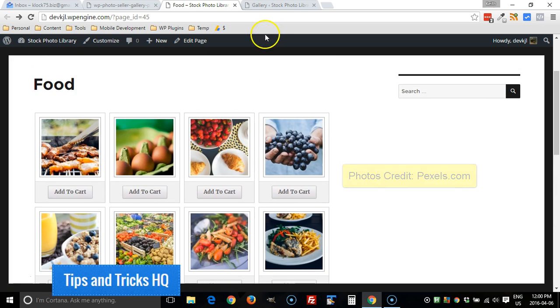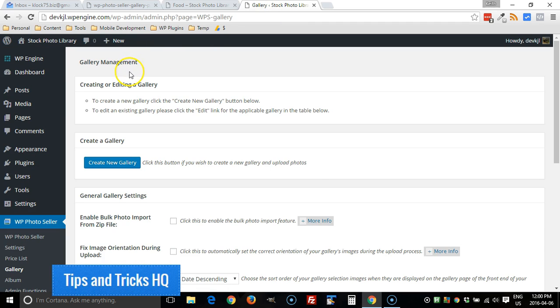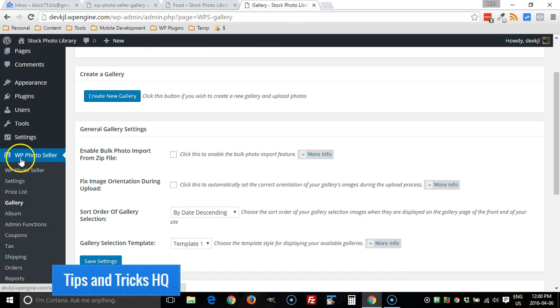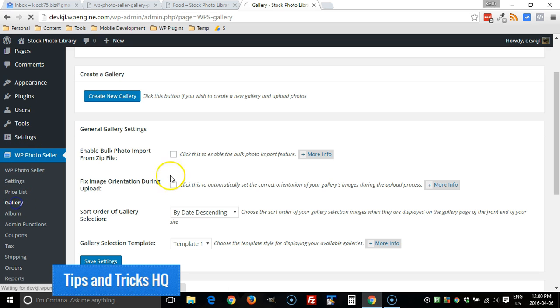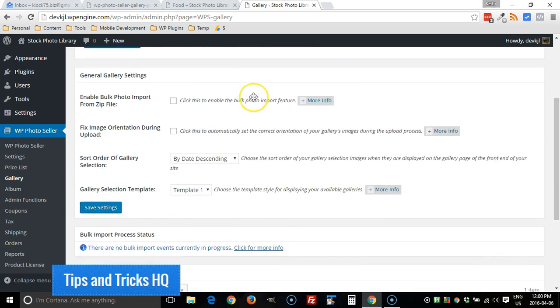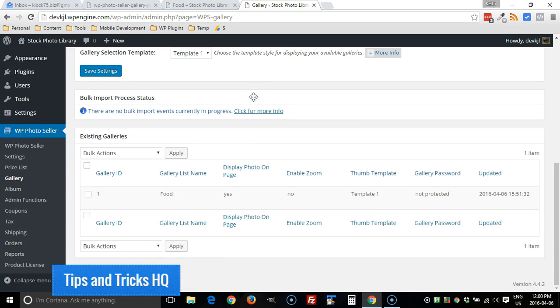Currently this particular gallery here, the food gallery, is publicly viewable. So if I want to password protect that, all I have to do is log into WordPress and then under the WP Photo Seller menu here choose Gallery.